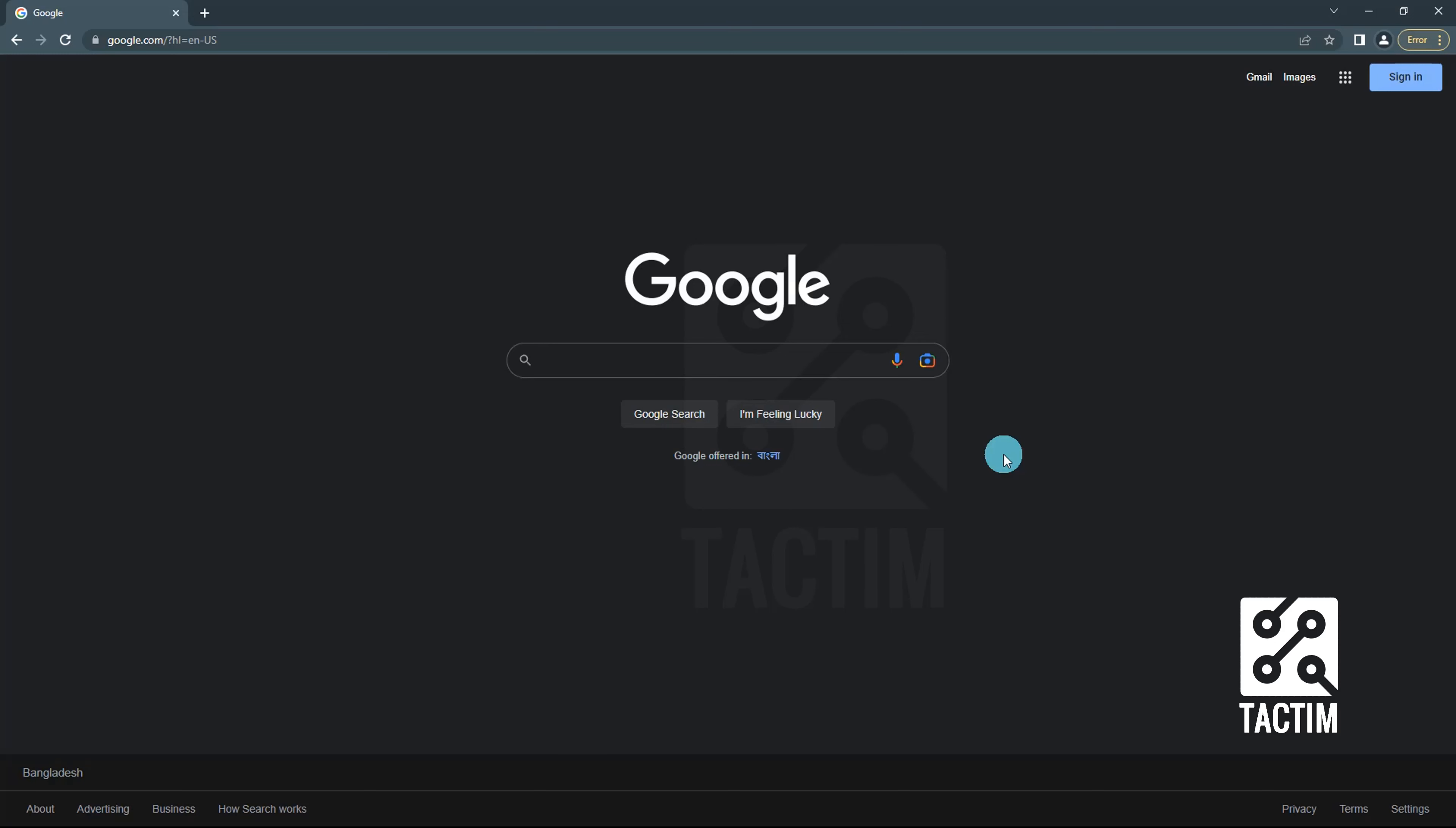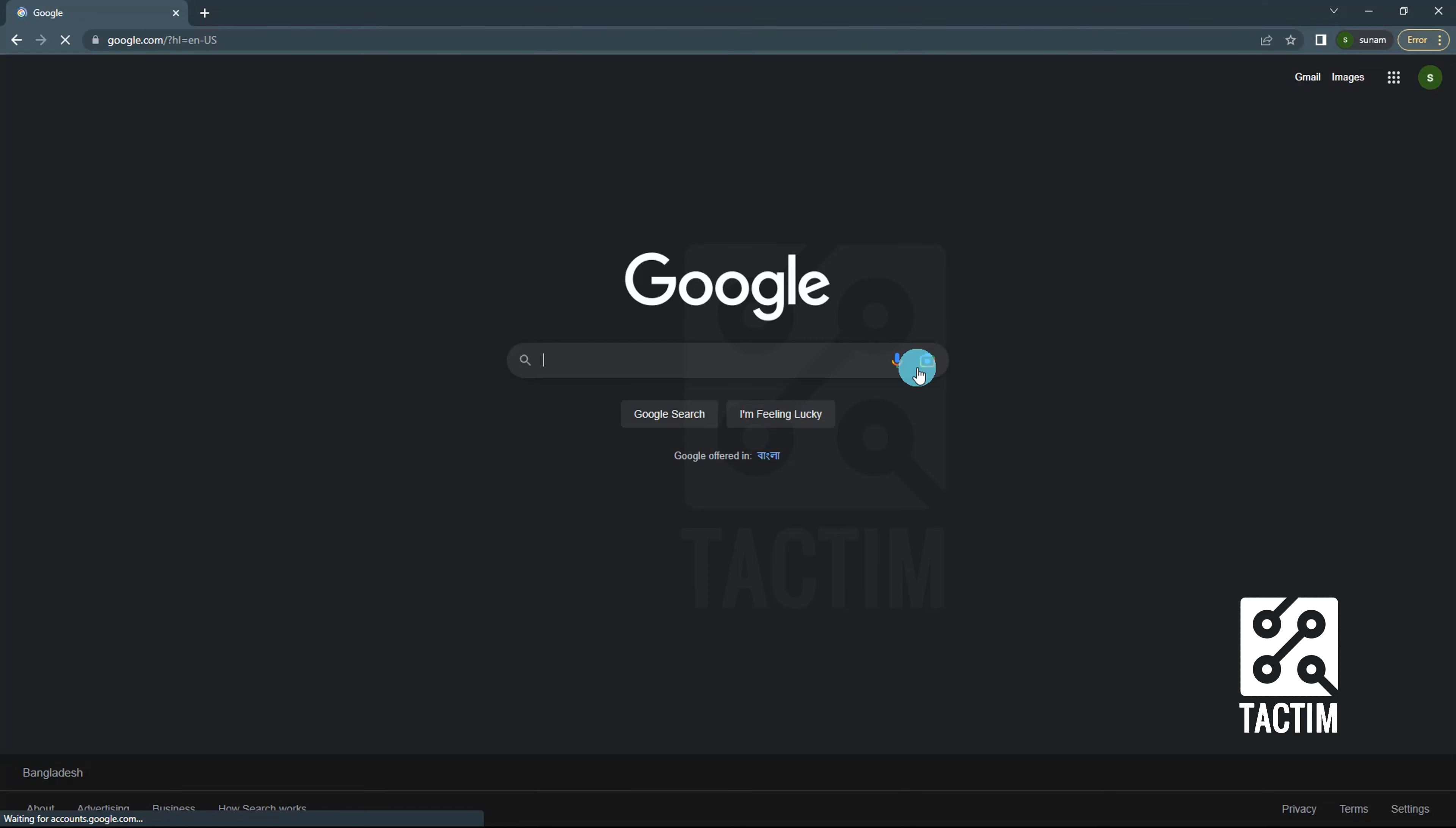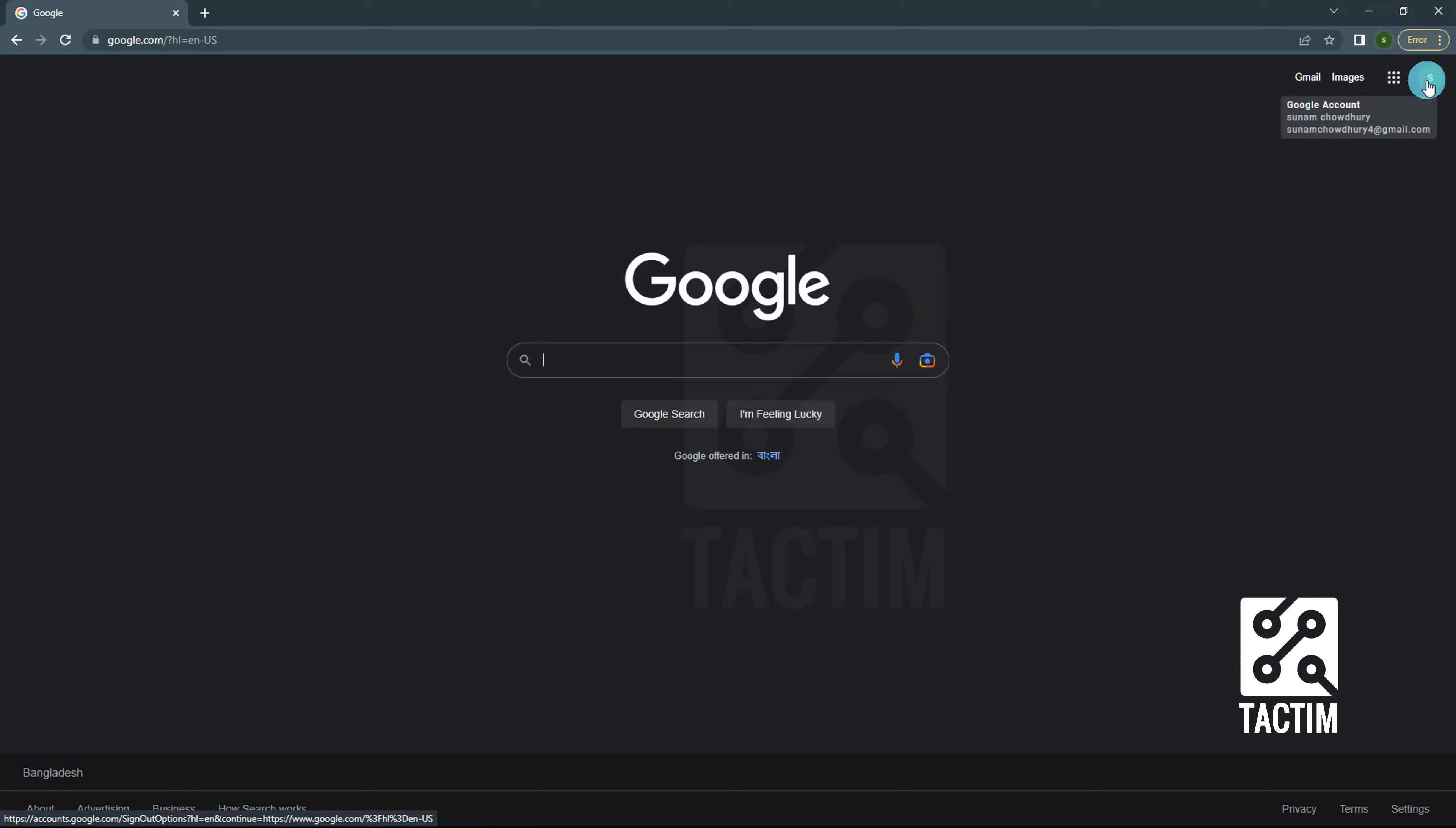Let's see how to remove your Google account from your web browser. First, open your web browser, then sign in to your Google account. You can see there is the profile icon in the top right corner. Don't click there.